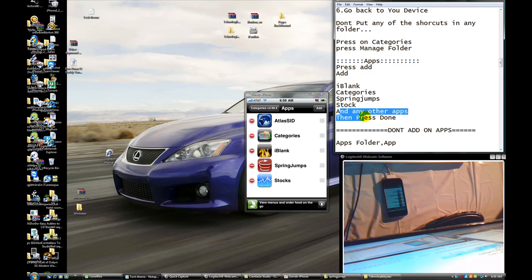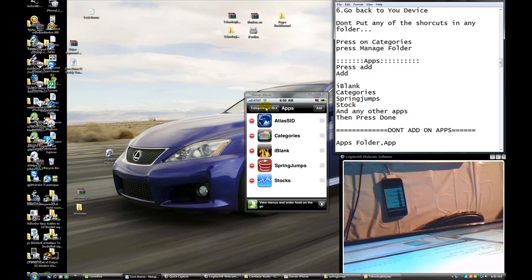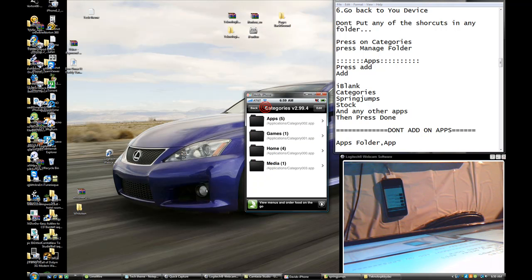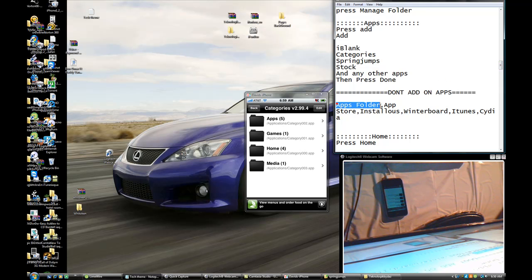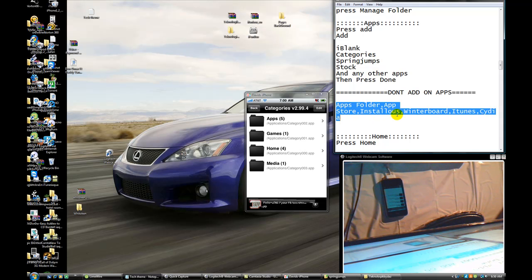Add these things: blank right here, Third Degree, Stock, and any other apps. Press Done when finished. Go back — that's it. Pay attention.